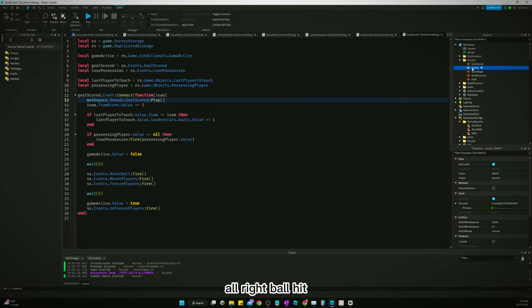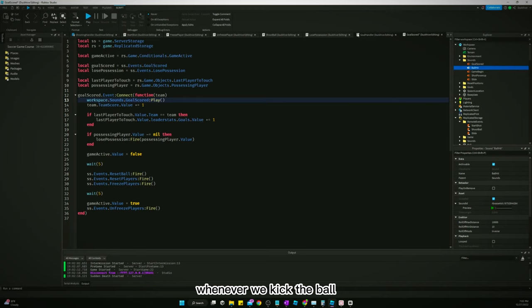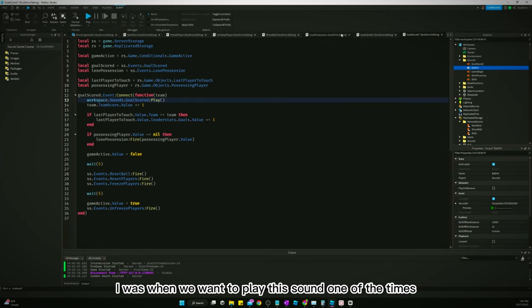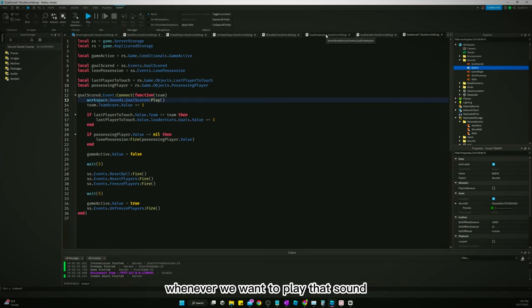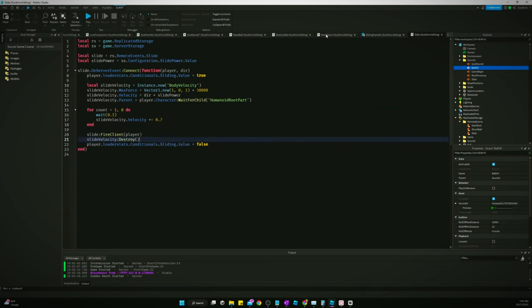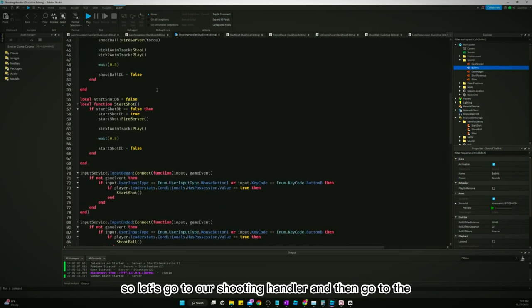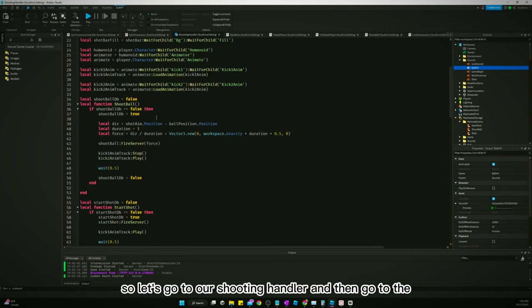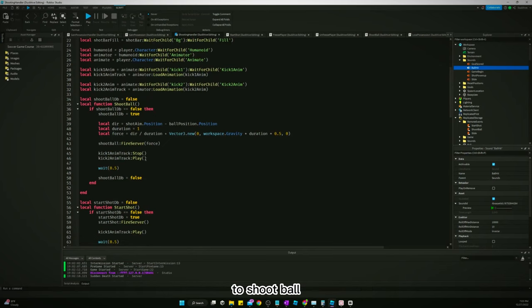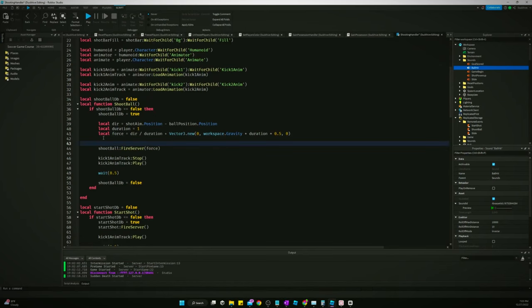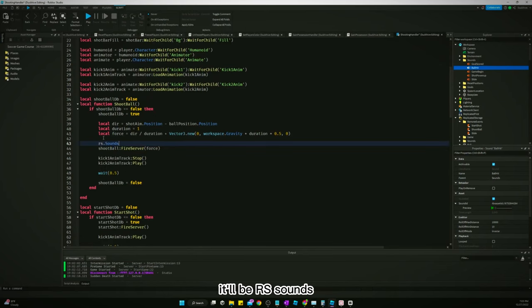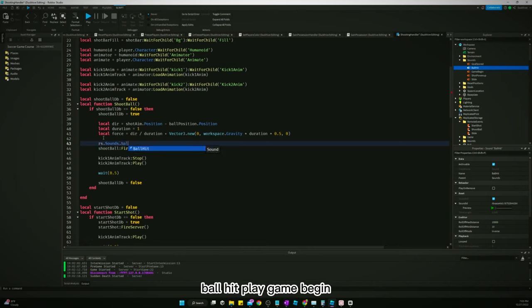All right, ball hit. Whenever we kick the ball is when we want to play this sound, one of the times whenever we want to play that sound. So let's go to our shooting handler and then go to shoot ball. And it'll be rssounds.ballhit.play.